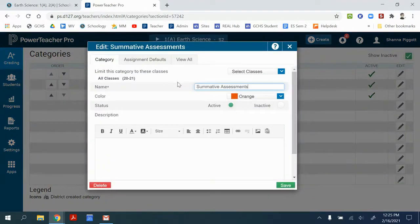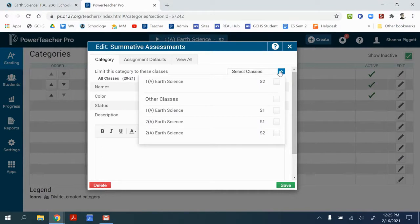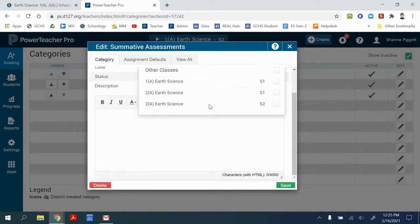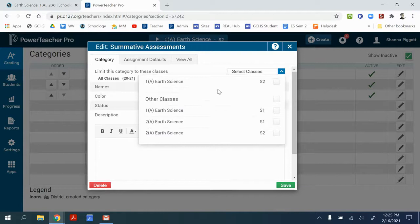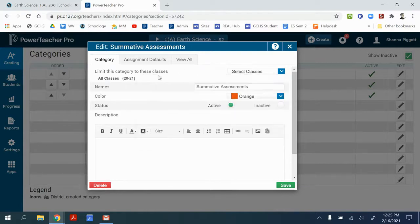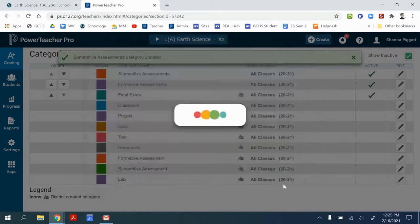So when I go to Select Classes, I can select the classes individually or select all of the courses that that category needs to be available for. So mine's all classes, so I'm good to go.